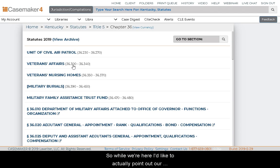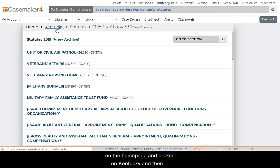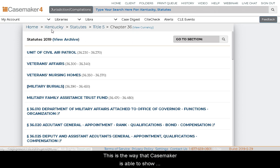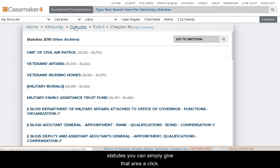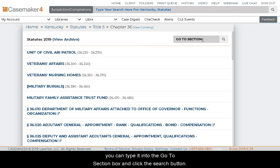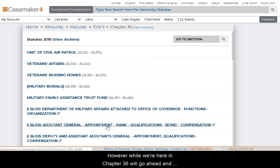I'd like to point out our breadcrumb trail. As you can see, we started on the homepage and clicked on Kentucky, then statutes. We then navigated through Title V and are currently in Chapter 36. This is how Casemaker shows you where you are in the system, and if at any time you need to return to a specific point such as statutes, you can simply click that area. Also, while in the statutes in list view, if you have a section number you'd like to jump to, you can type it into the Go To section box and click the search button.